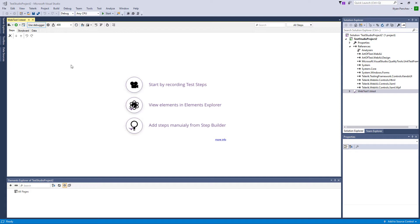So let's start with test recording. Test Studio Dev Edition's Recorder is a powerful tool not only for recording steps but for recording the visual elements and adding them into the centralized Element repository. This is way faster than defining all the elements in code manually.